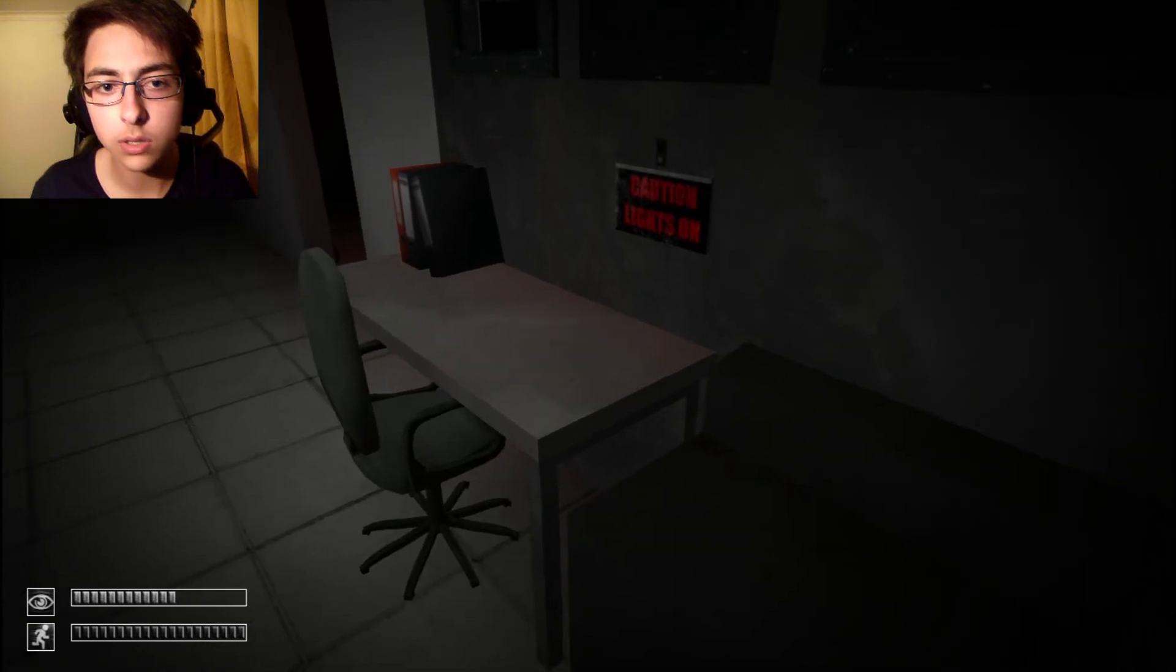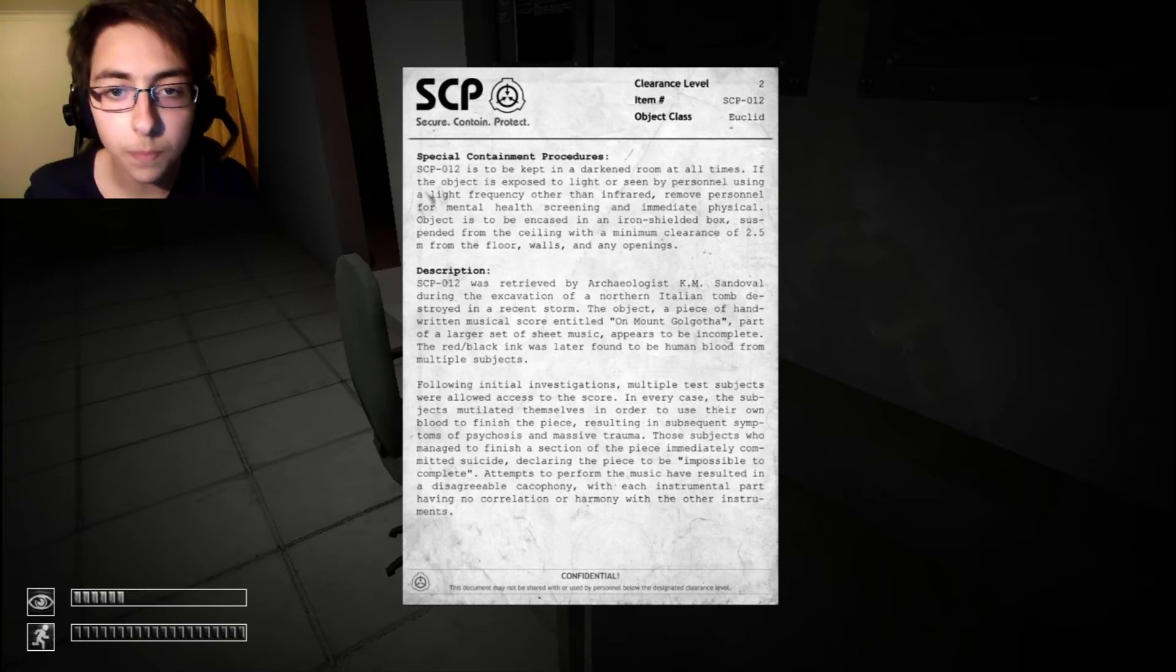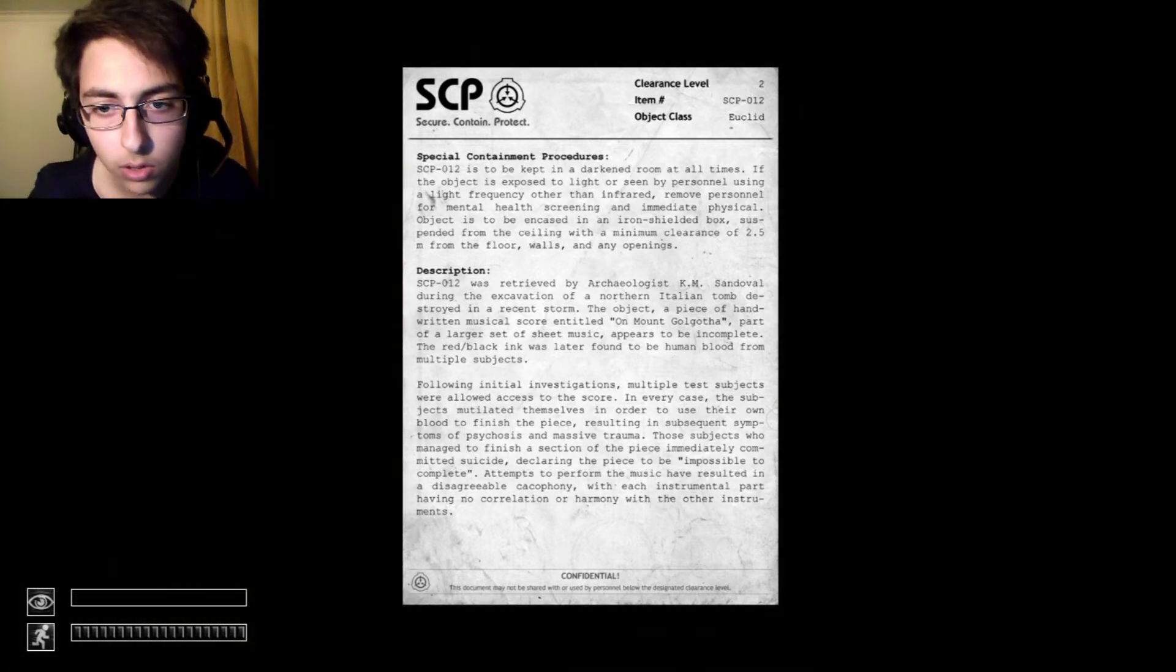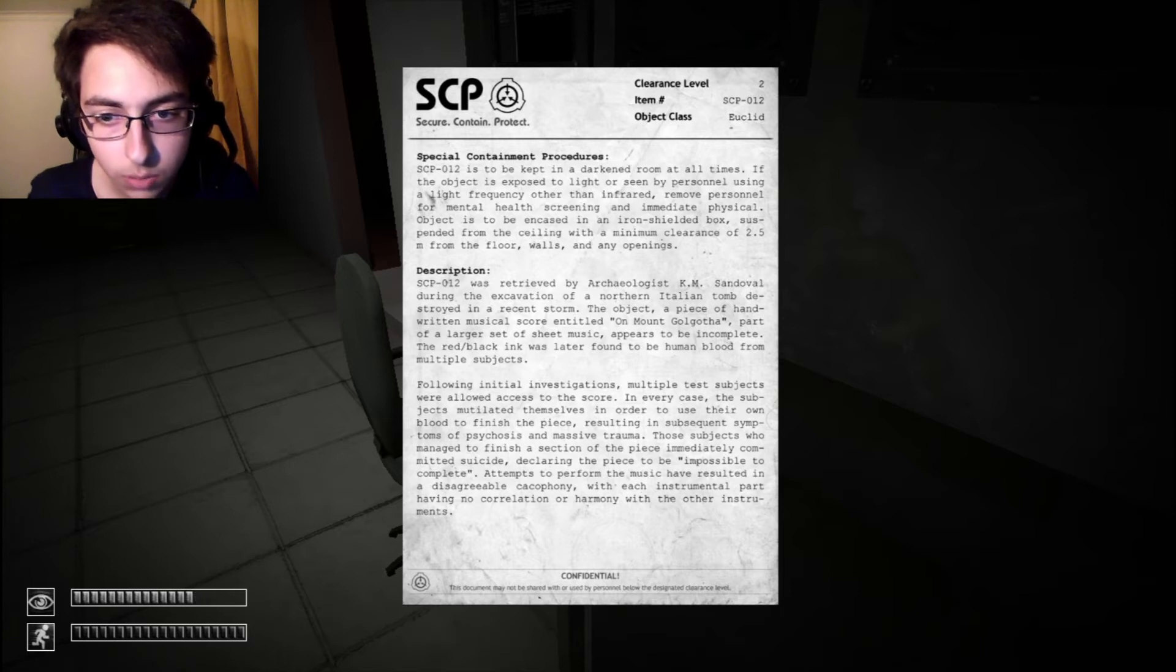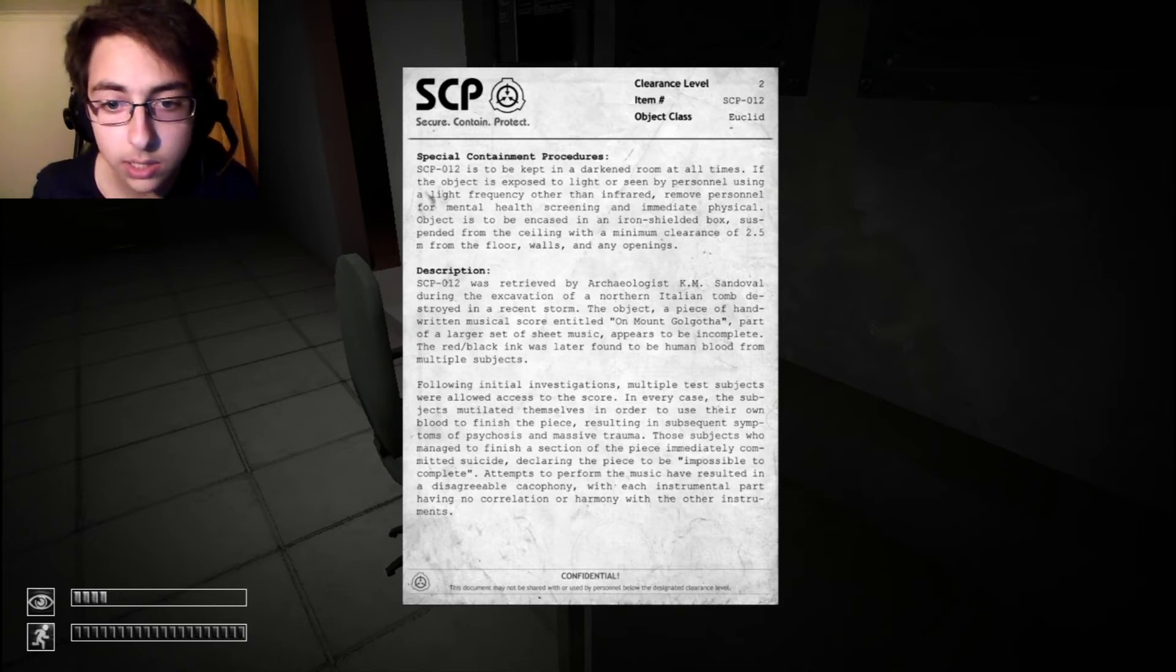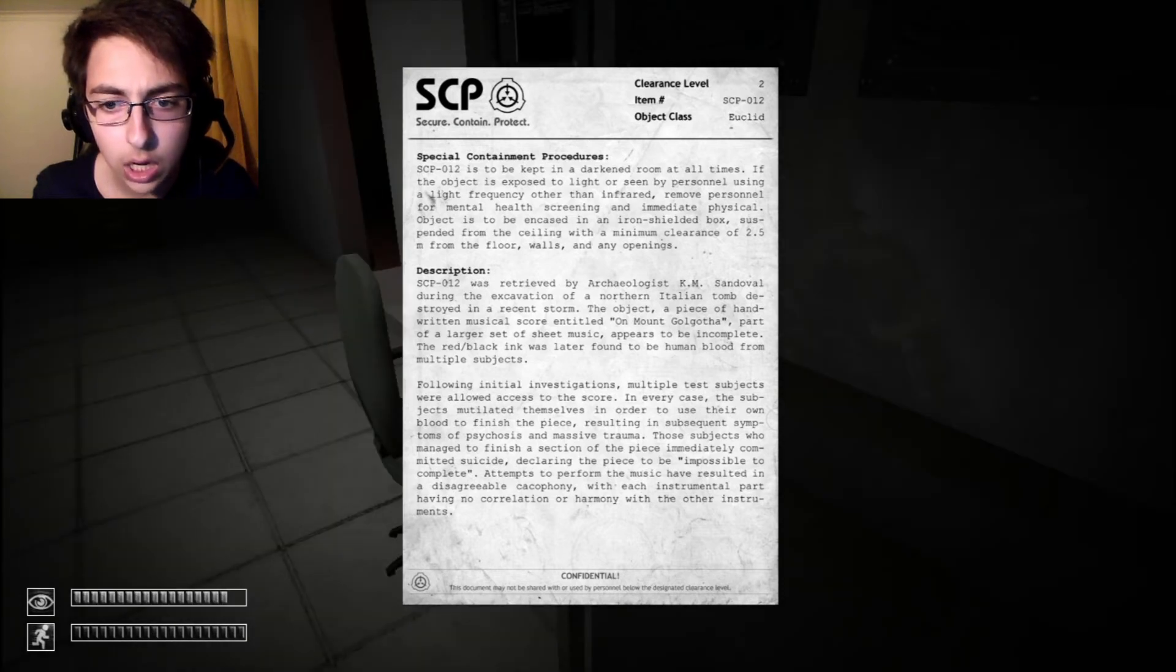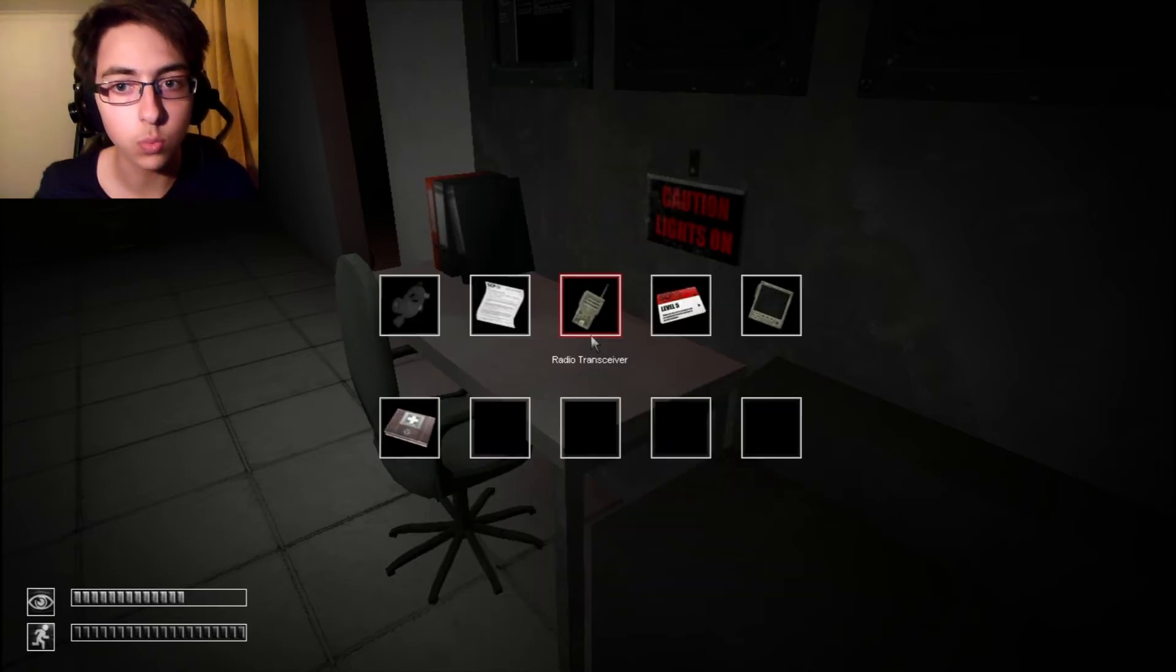Caution lights on. SCP-012 is to be kept in Darlene. Was retrieved by archeologist KM Sandoval. Following initials investigation, multiple test subjects were allowed access to the score. In every case, the subject mutilated themselves in order to use their own blood to finish the piece.